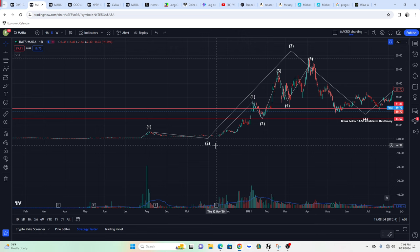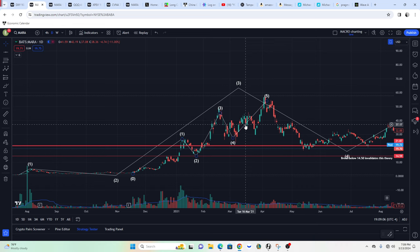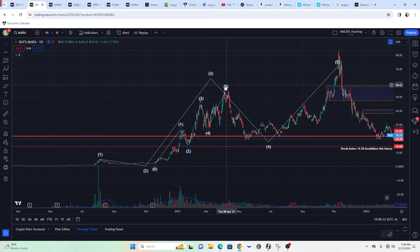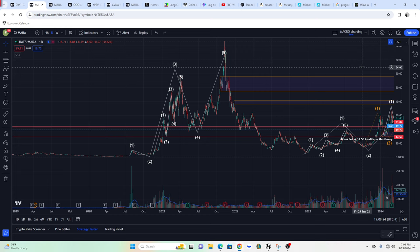So what we have here is 1, 2, 3, 4, 5 — Wave 1 — ABC — Wave 2 — then 1, 2, 3, 4, 5, ABC, and then 1, 2, and 1, 2, 3, 4 with a truncated fifth — that's five — then an ABC down, and then 1, 2, 3, 4, 5 for Wave 5. I do believe LA Wave Theory is working on MARA, and we can use and utilize it for this cycle as well.